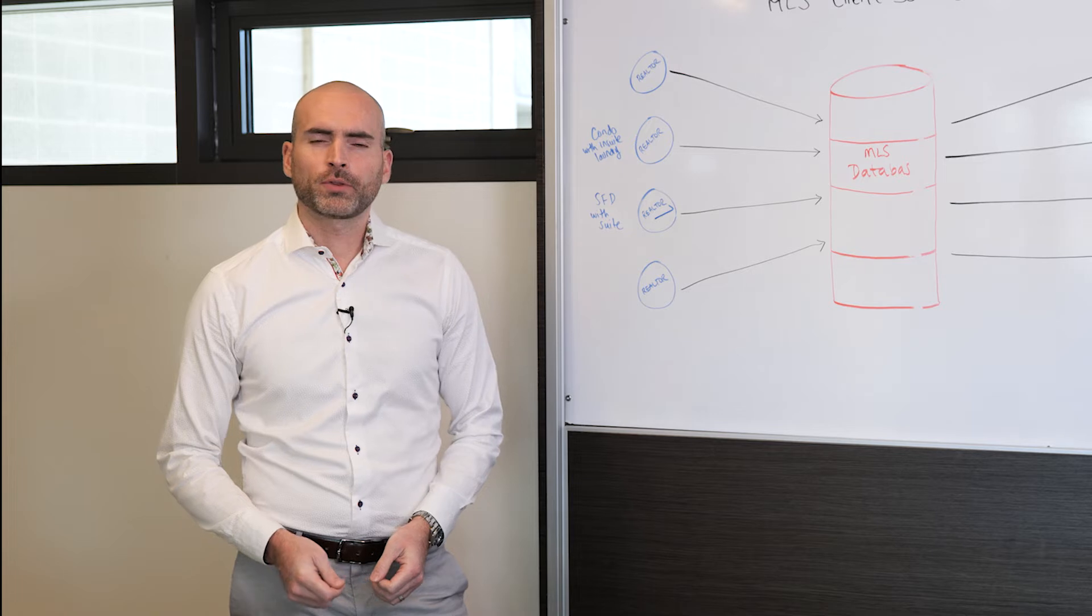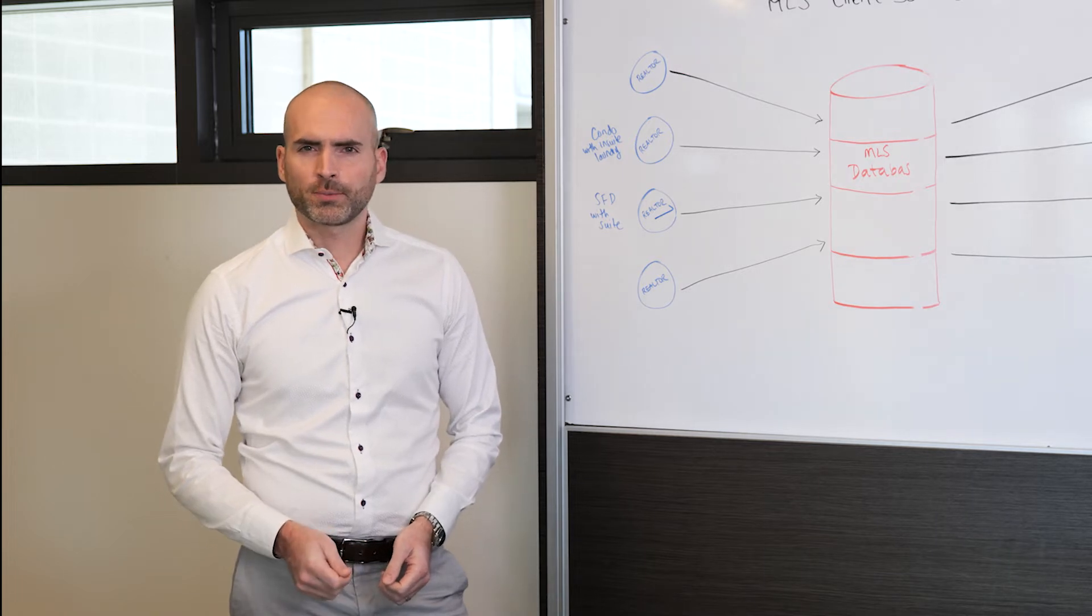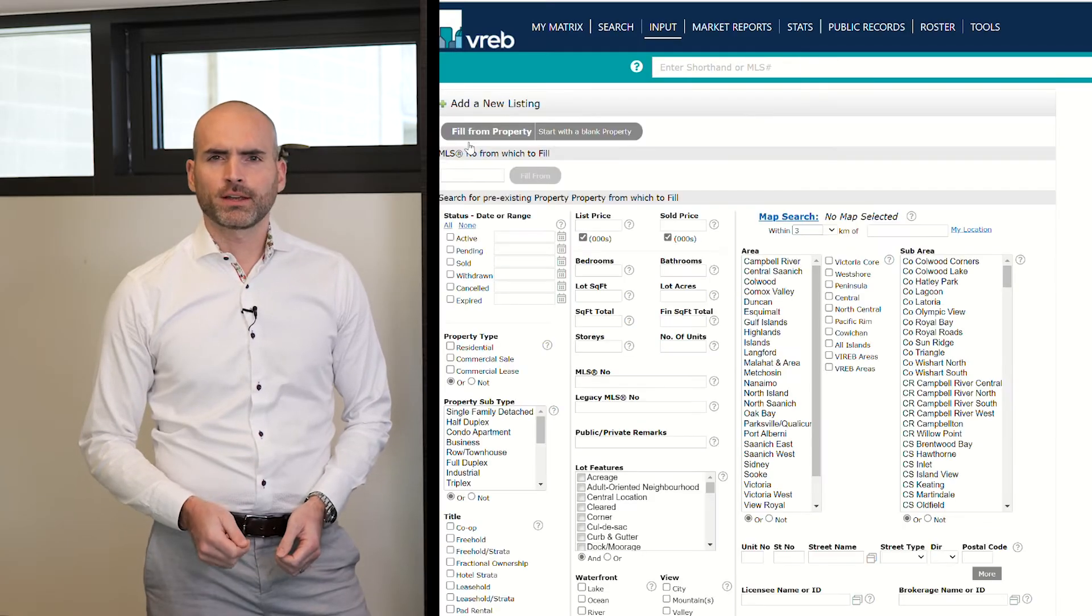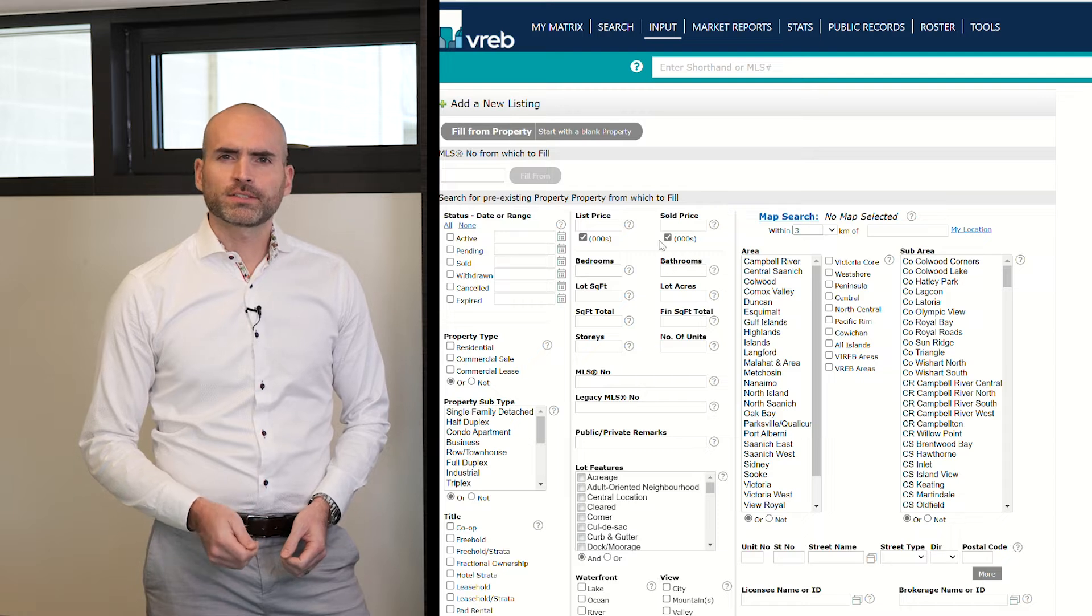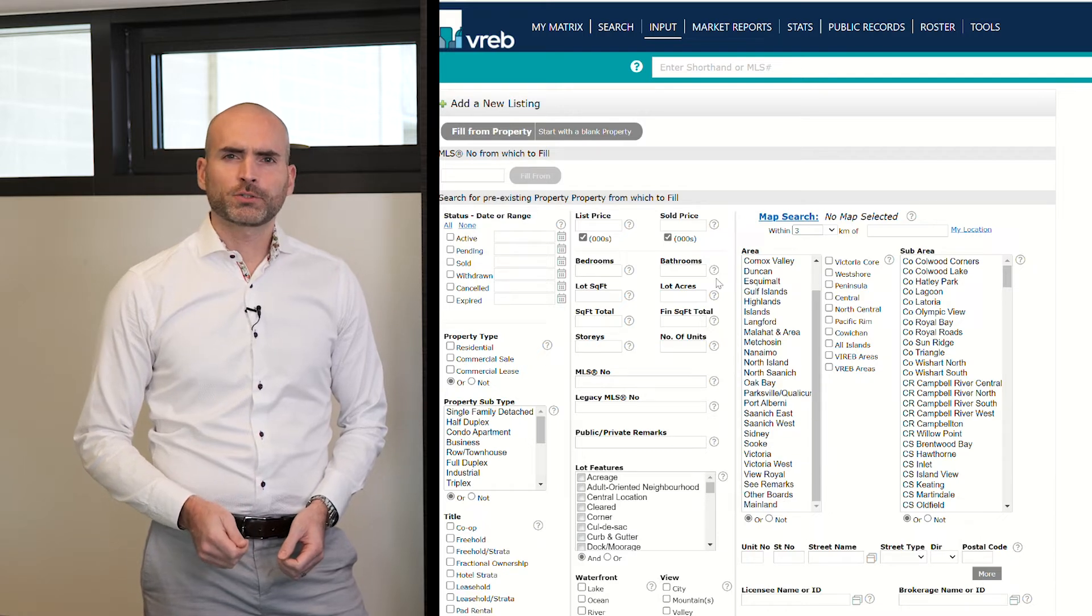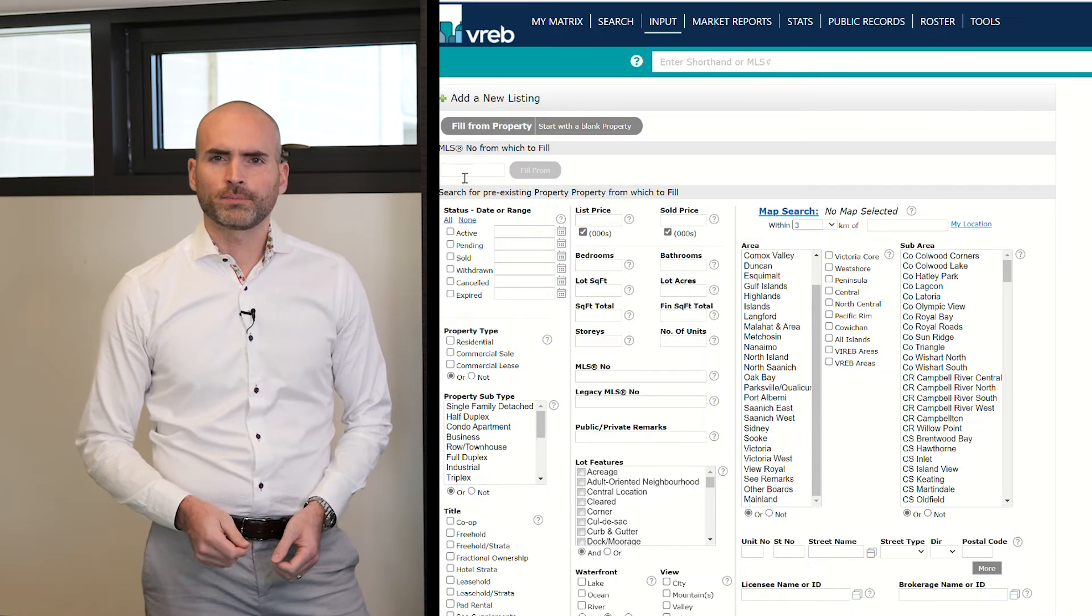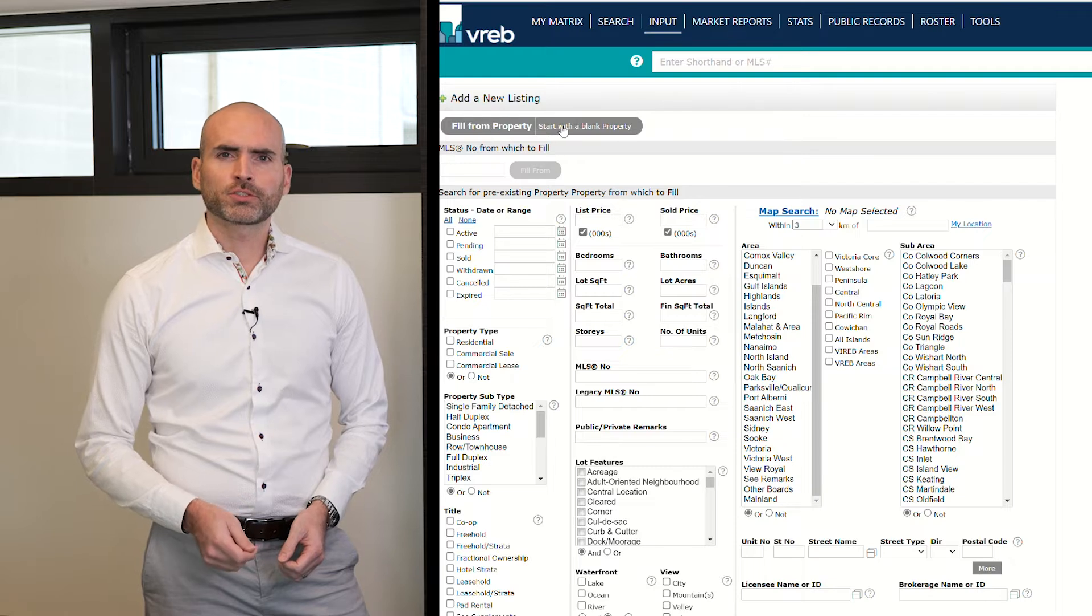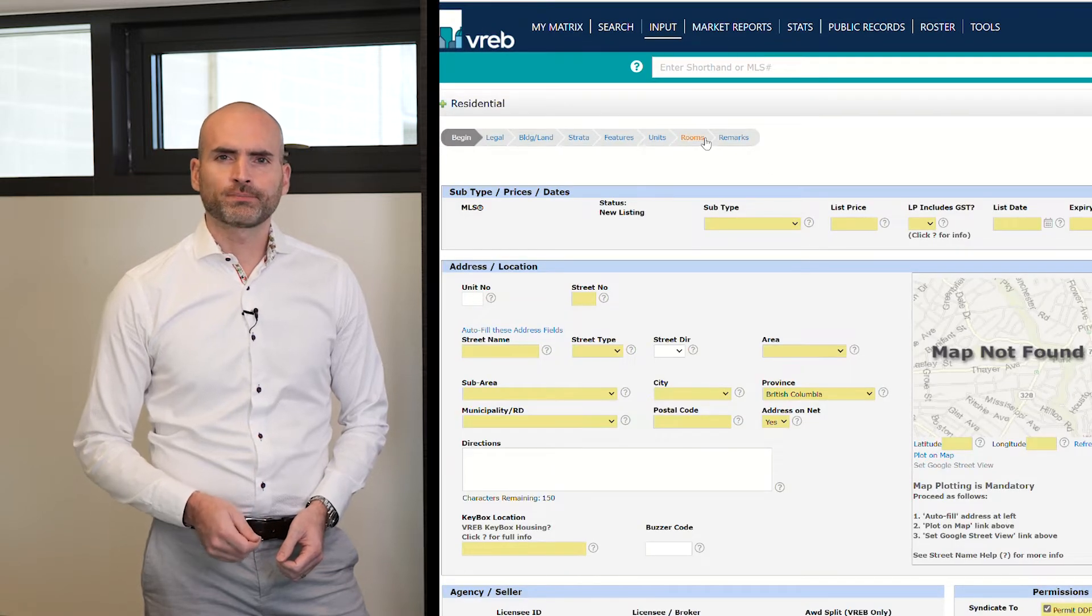When most buyers begin to work with a realtor, their agent will start by setting them up with a private listing account. Only those listings that match their buyer's criteria will show up in this account. And when they do, most buyers choose to receive an electronic notification.